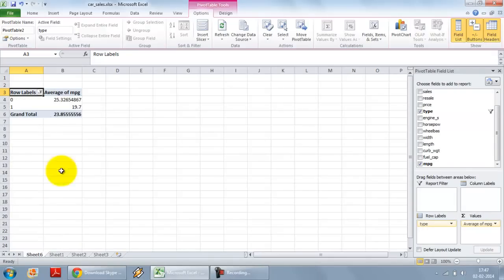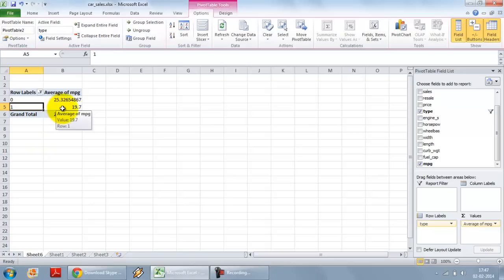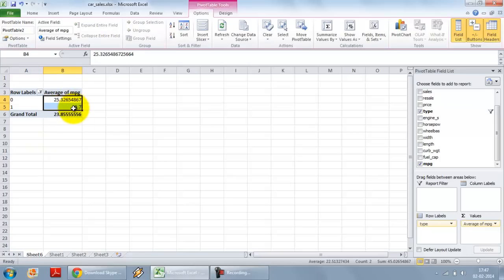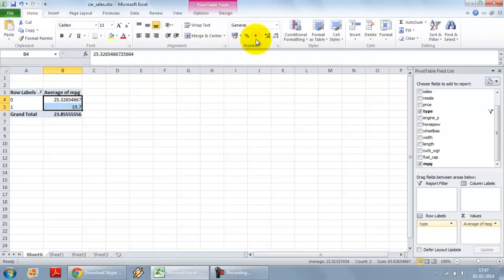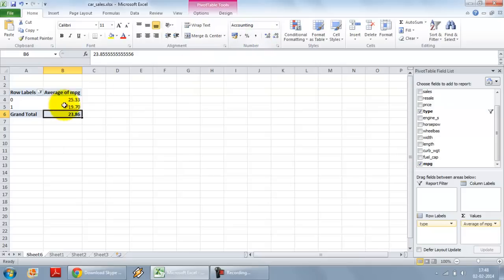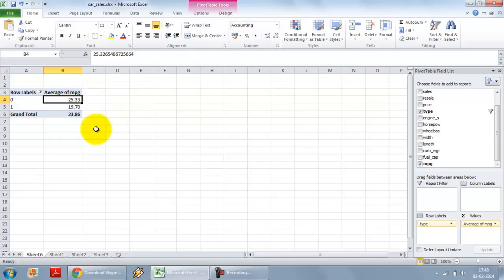So it shows that the average of an SUV, SUV is the binary option 1, is little lower than the non-SUV. So the average mileage is 23.86, for non-SUVs it goes up to 25, for SUVs it decreases down to 19.7.